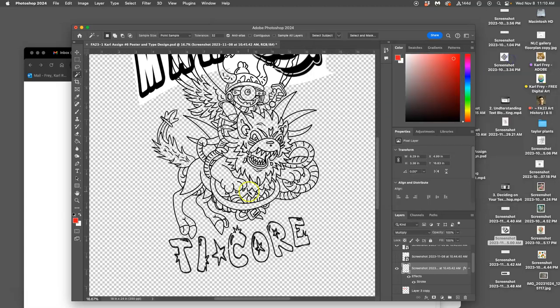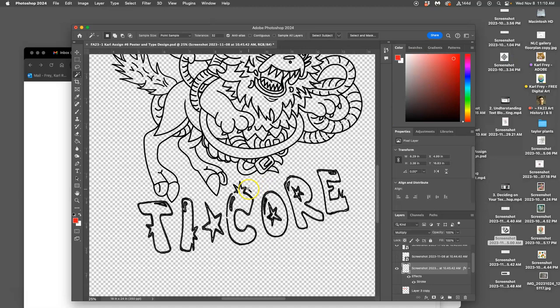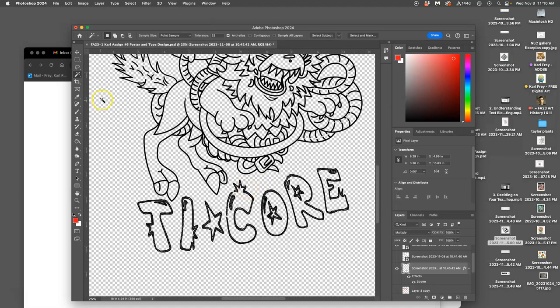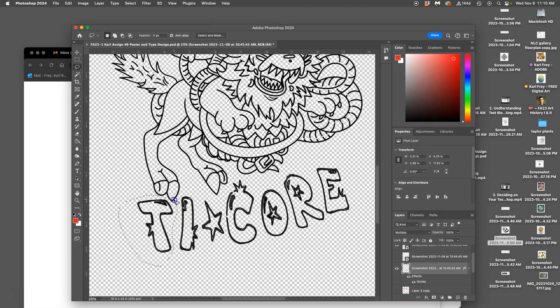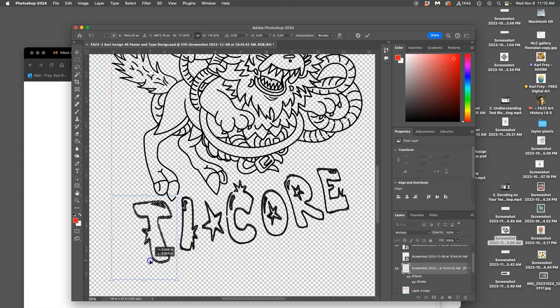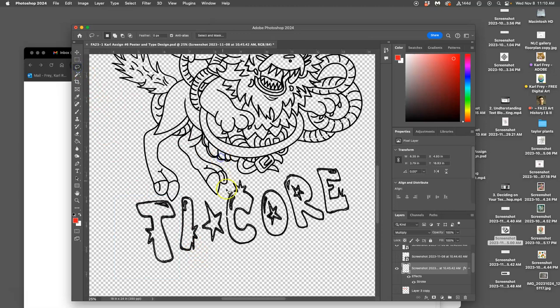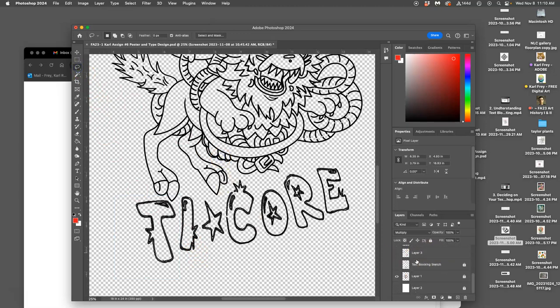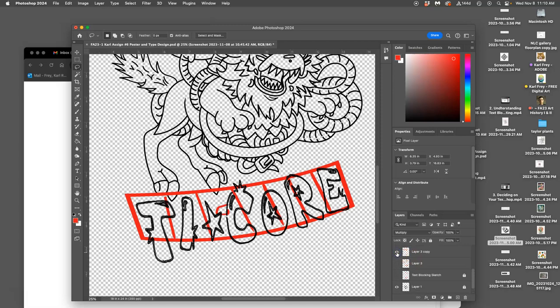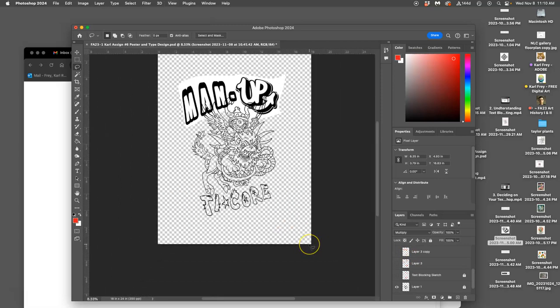I can also just modify the individual typesetting just by using my lasso tool. For instance, if I wanted to make the T larger, I can just transform it separately than everything else. And I often like to do this with my type design, just make the first initials a little bit larger. And this can be informed by your text blocking sketch, right? Or you can kind of go off script with it.